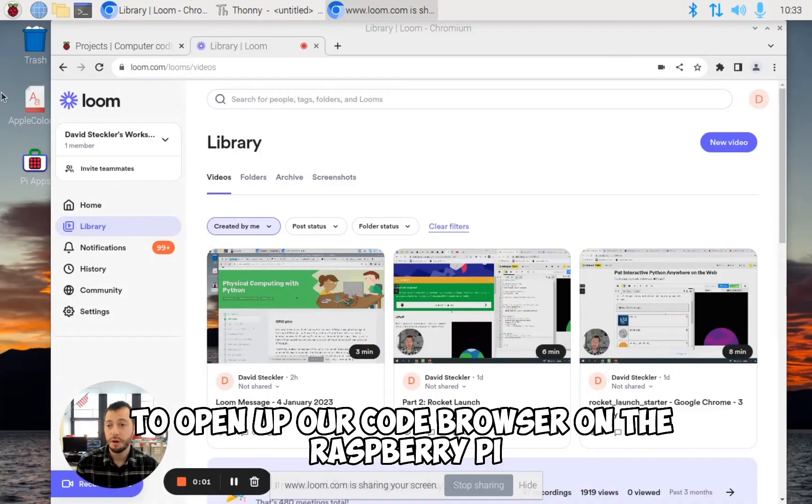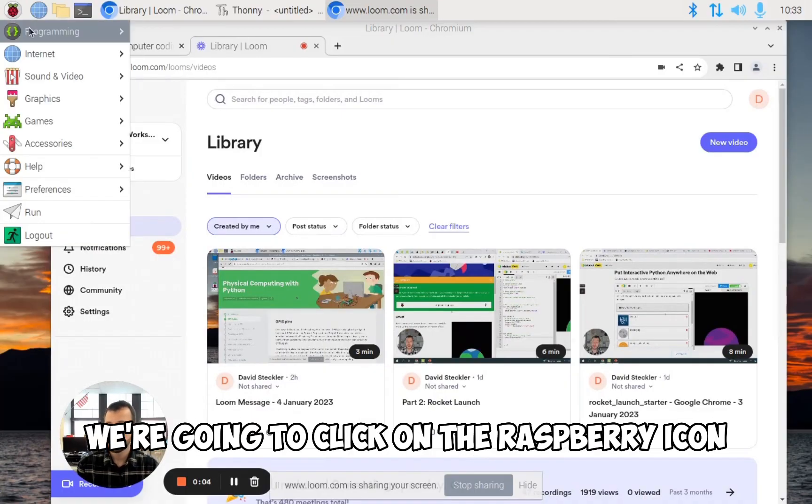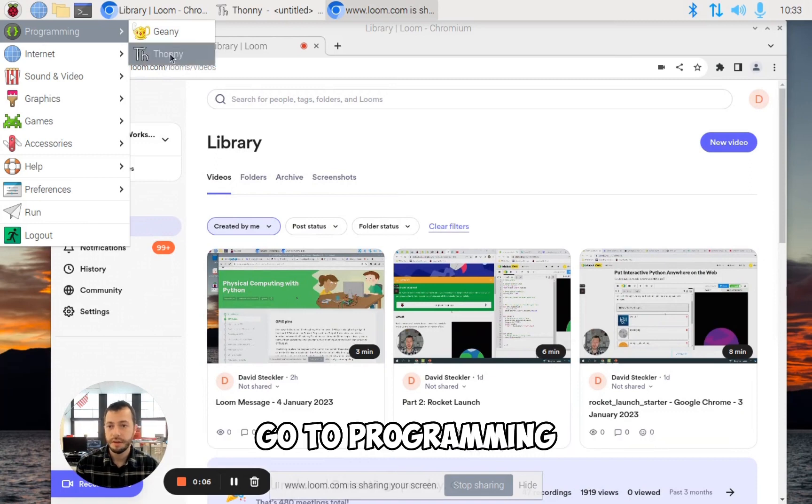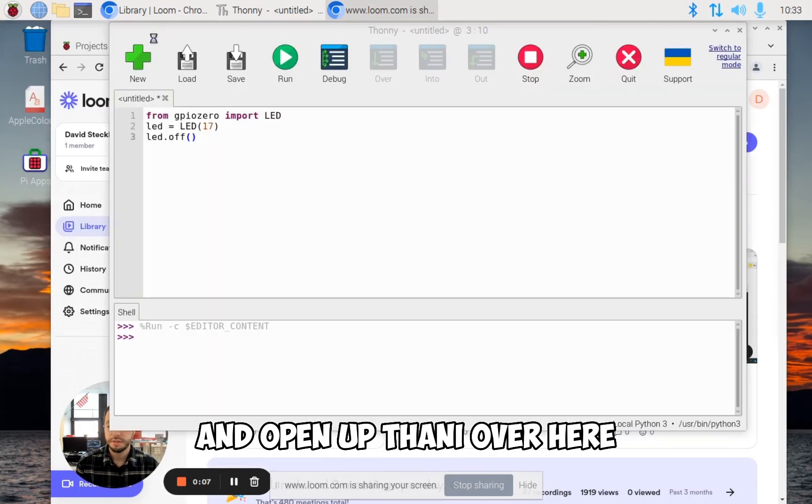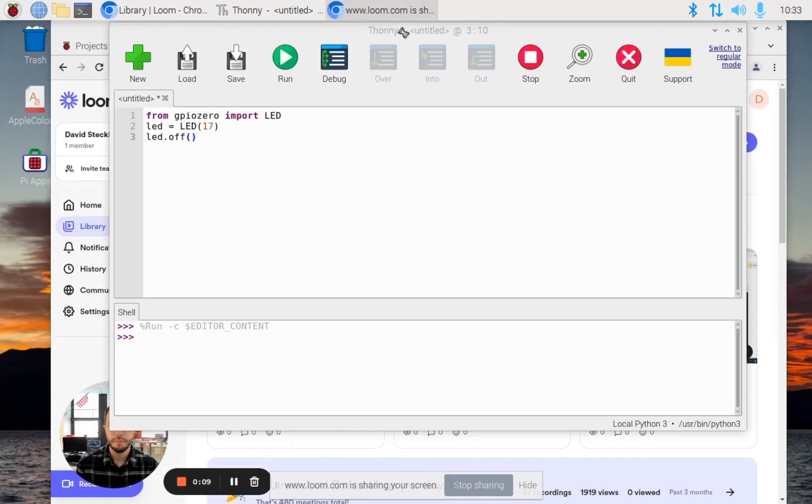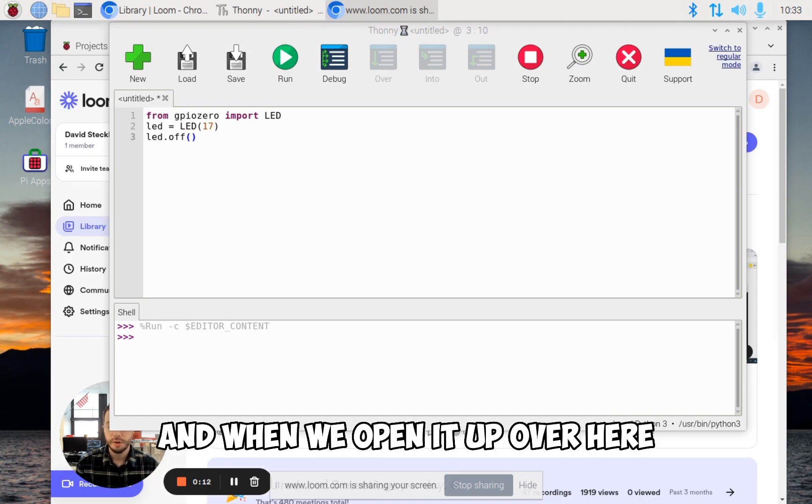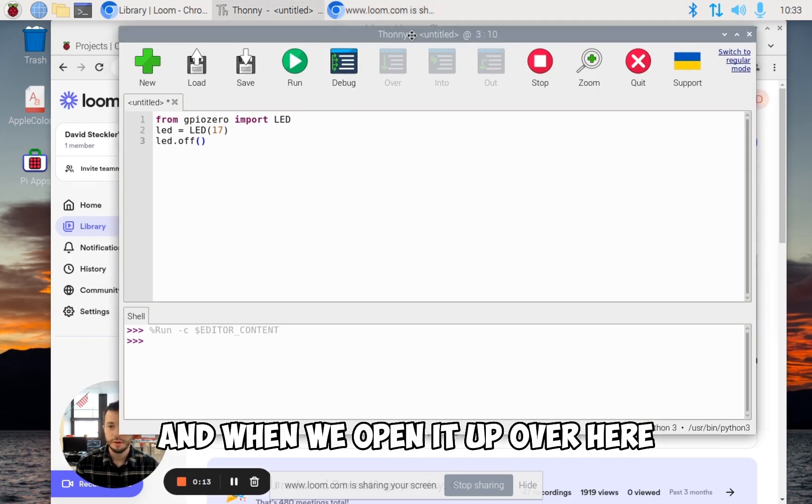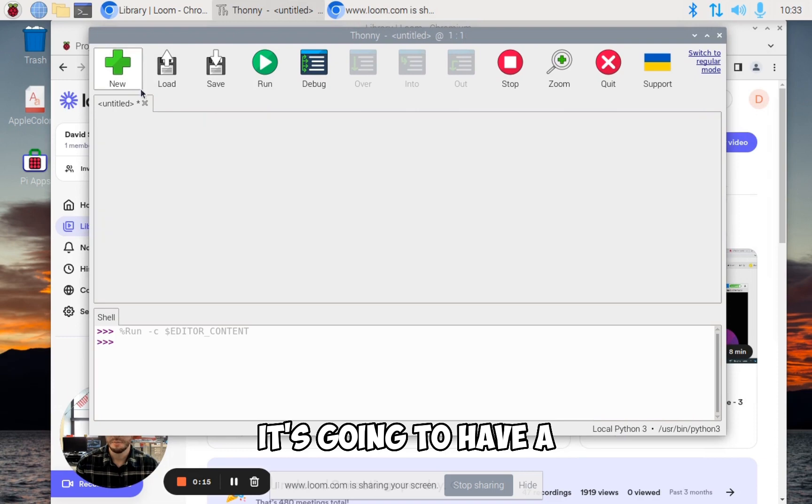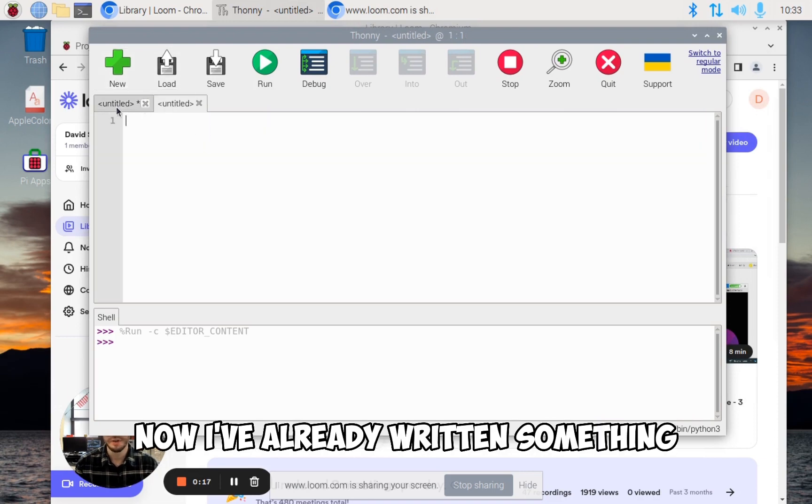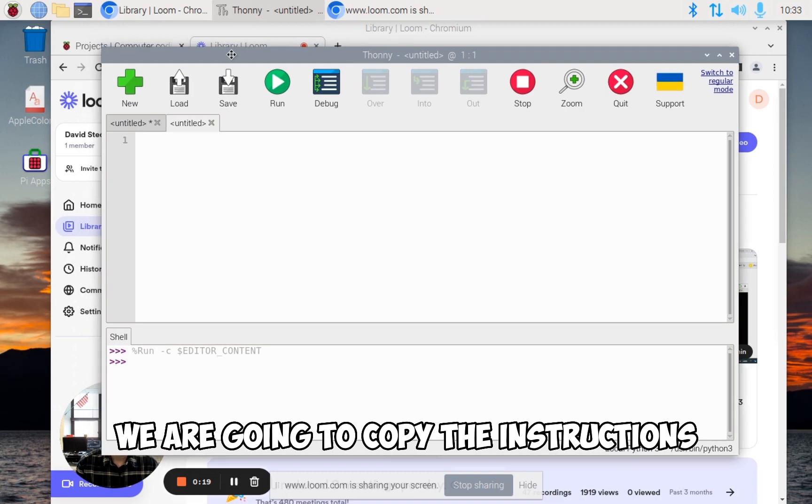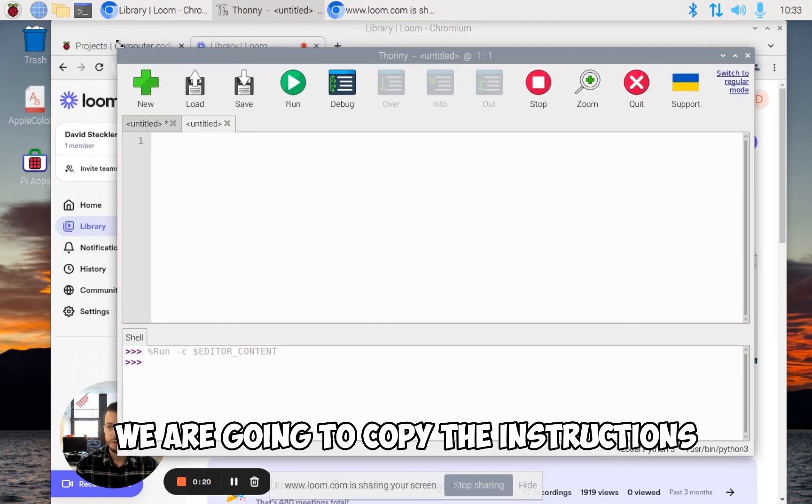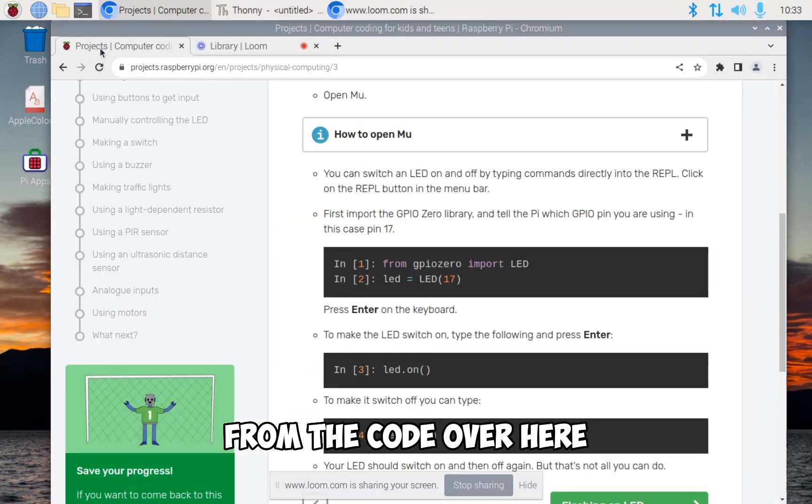To open up our code browser on the Raspberry Pi, we're going to click on the Raspberry icon, go to programming and open up Thonny. Thonny is a very simple Python editor that we can use. When we open it up, it's going to have a blank page. On this blank page, we are going to copy the instructions from the code.